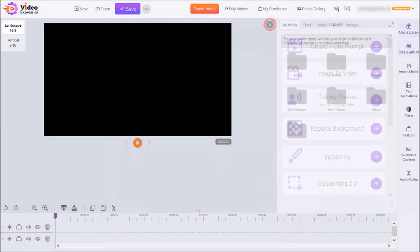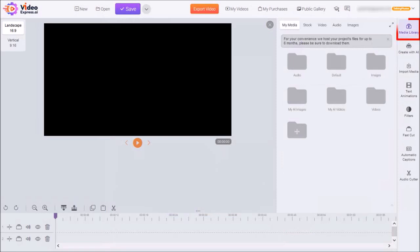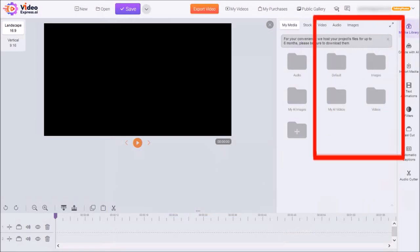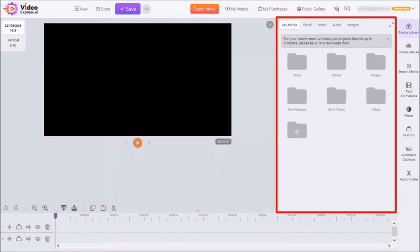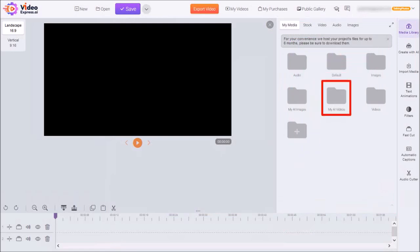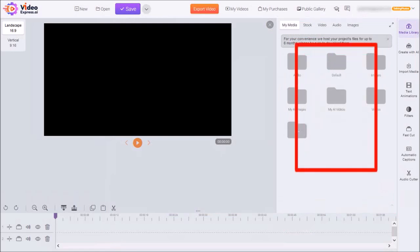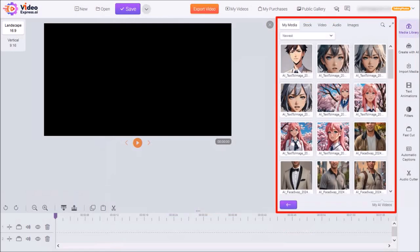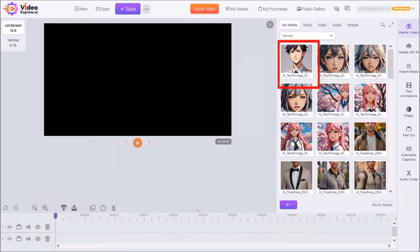Now, if I go to the Media Library, you'll see this panel pop up. And in the My AI Videos folder, you'll find all the talking photos that you've generated. And this is the one that we just created.